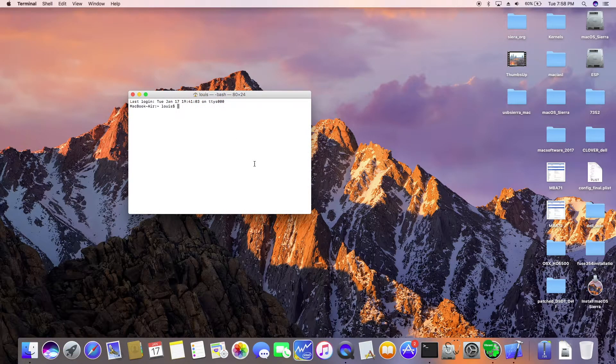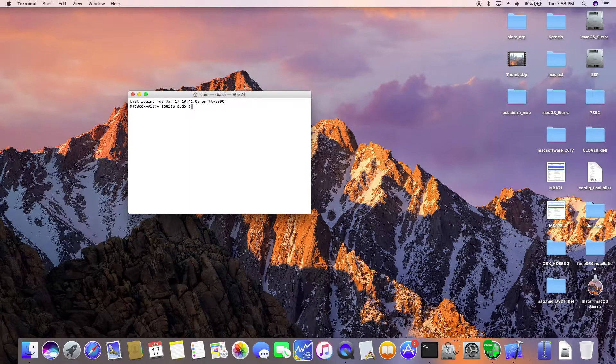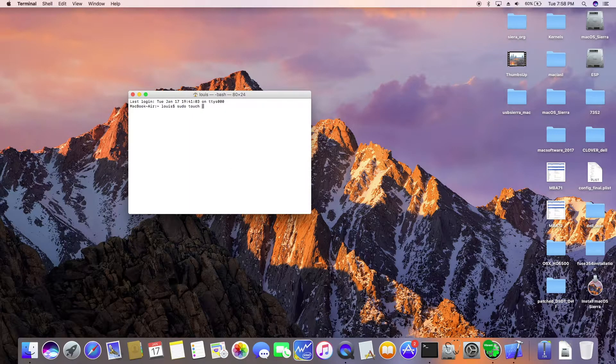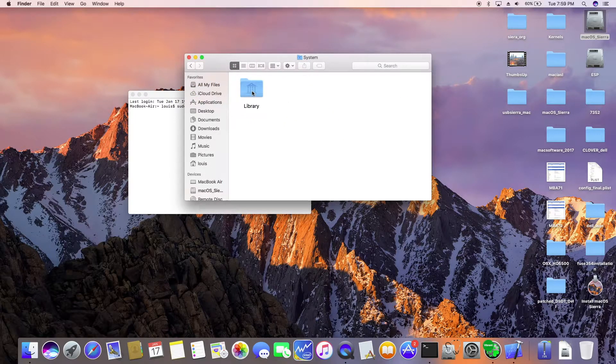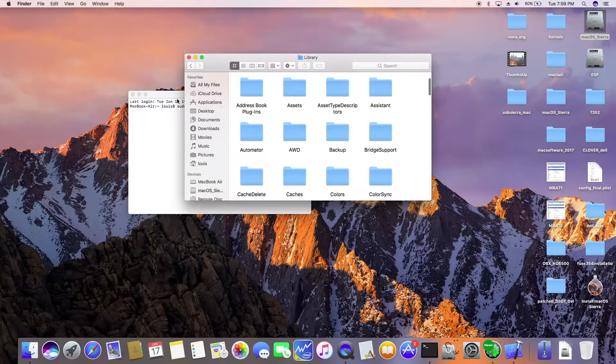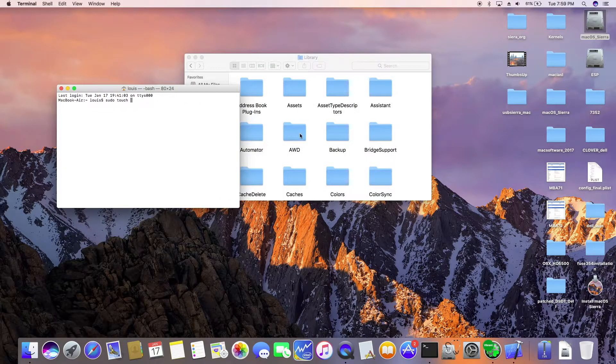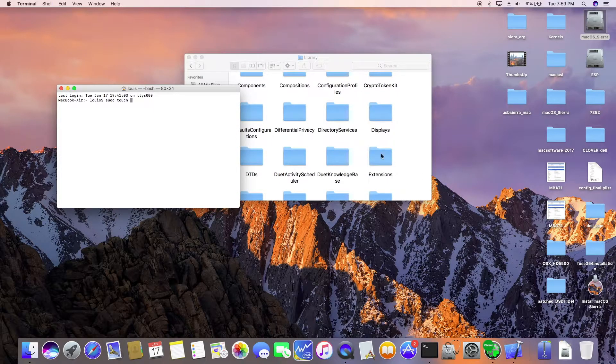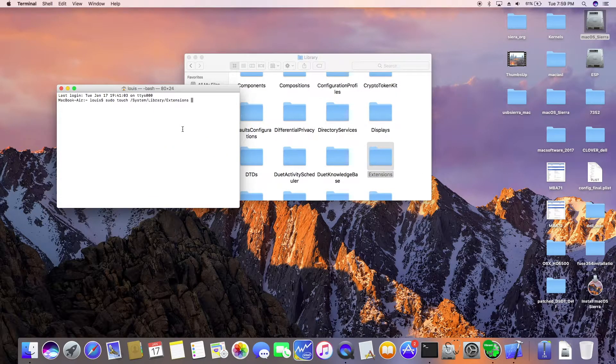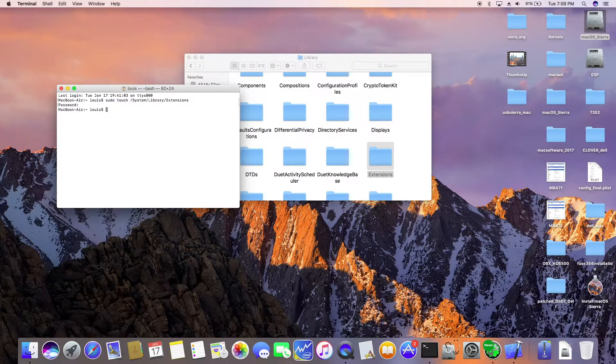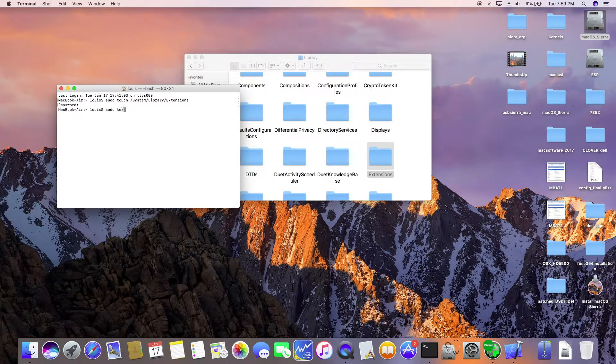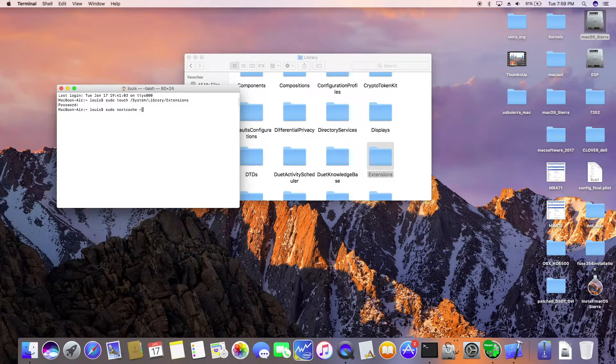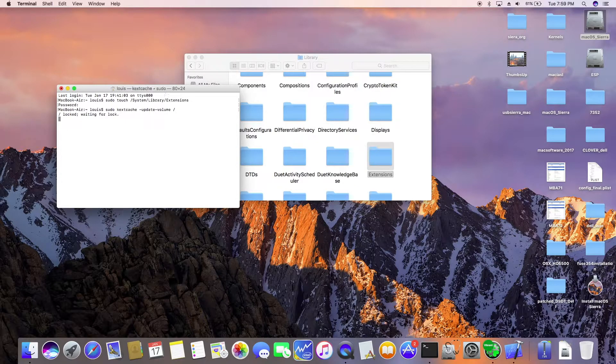Okay, before we reboot we need to do the sudo touch system library extension. And then we're going to do sudo kextcache update volume root. Now.